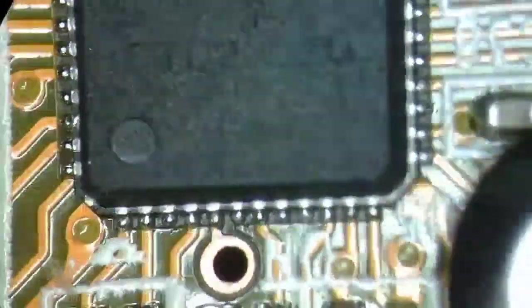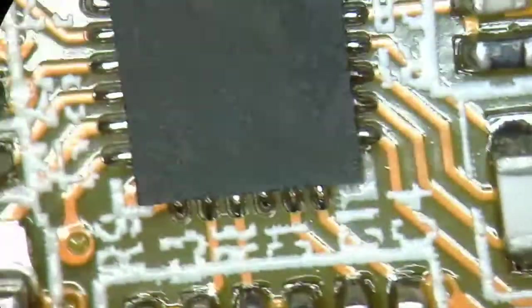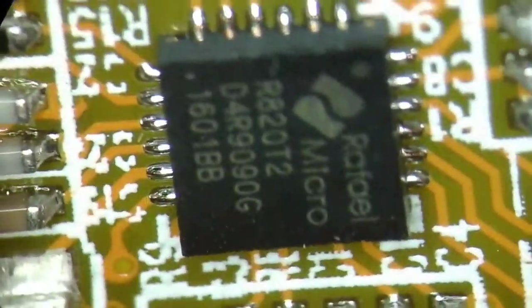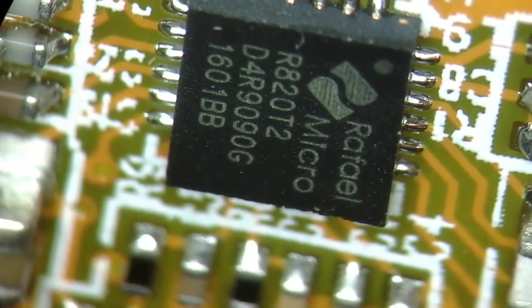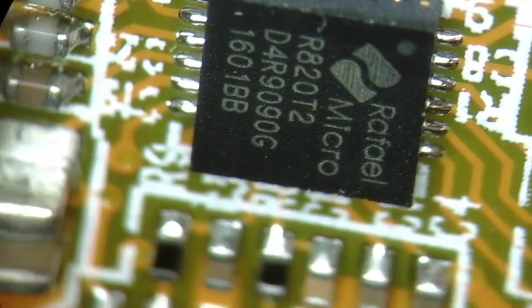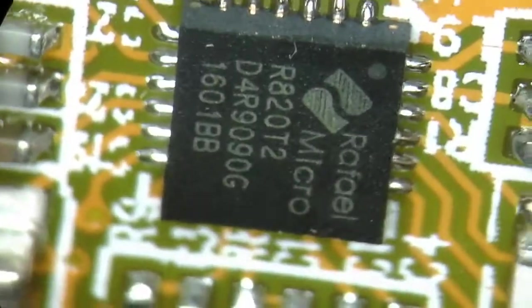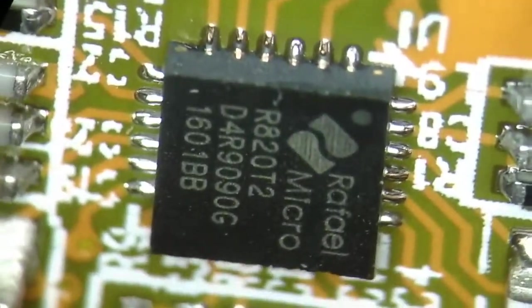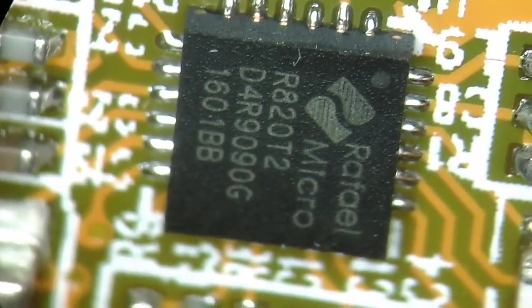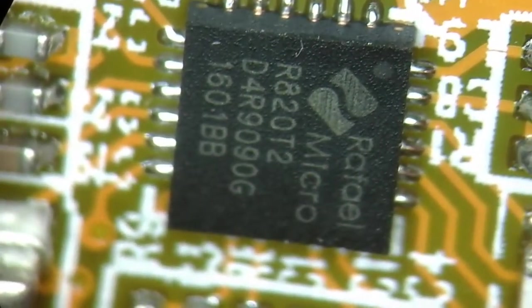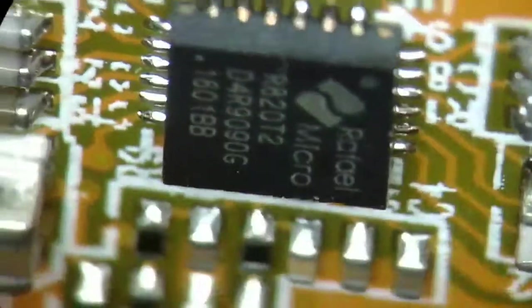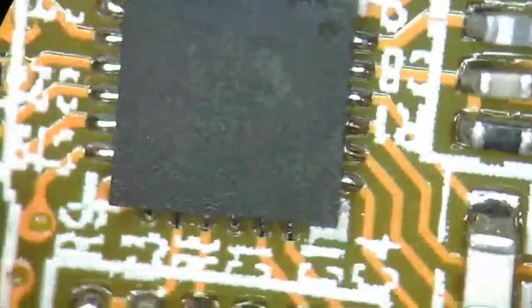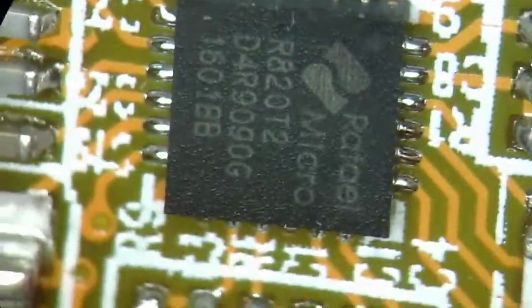It features the RTL2832. That's just a Realtek chip. And the Raphael Micro R820T2. That's the RF frontend. It's a 40 to 1006 MHz receiver chip. It does the IF mixing and some gain control. And it has a really interesting datasheet.